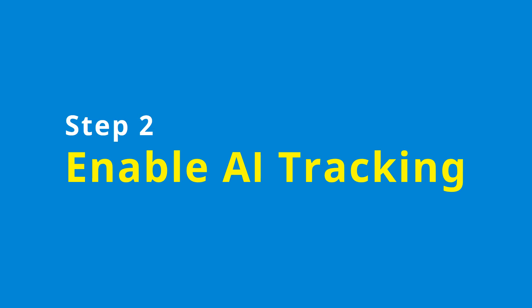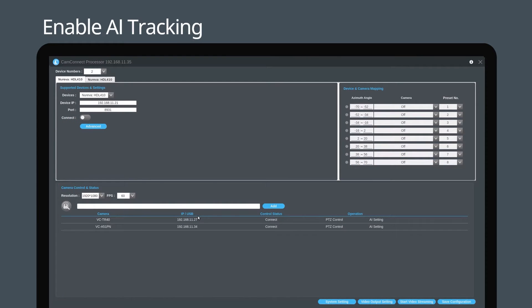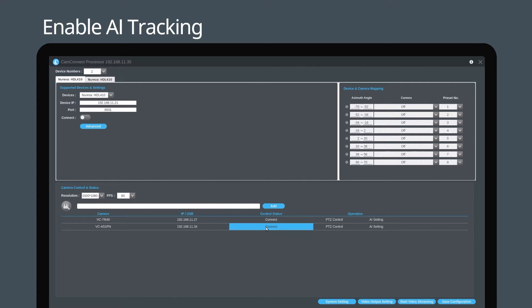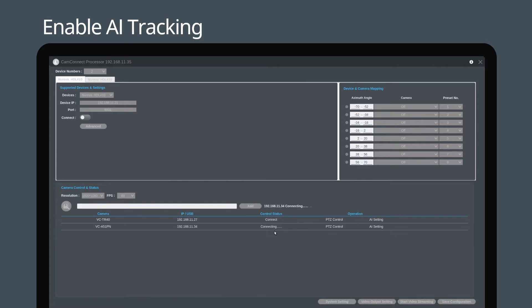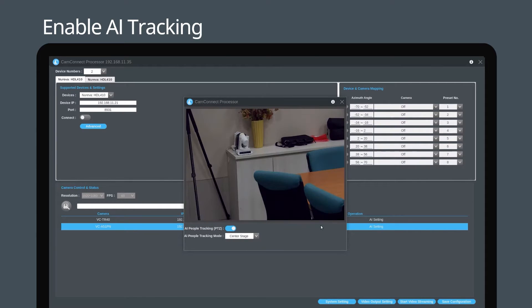Part 2: enable AI tracking. Connect the monitor to your AI box using HDMI. Connect the camera, then click AI tracking. In this tab, enable AI people tracking and select the preferred mode.